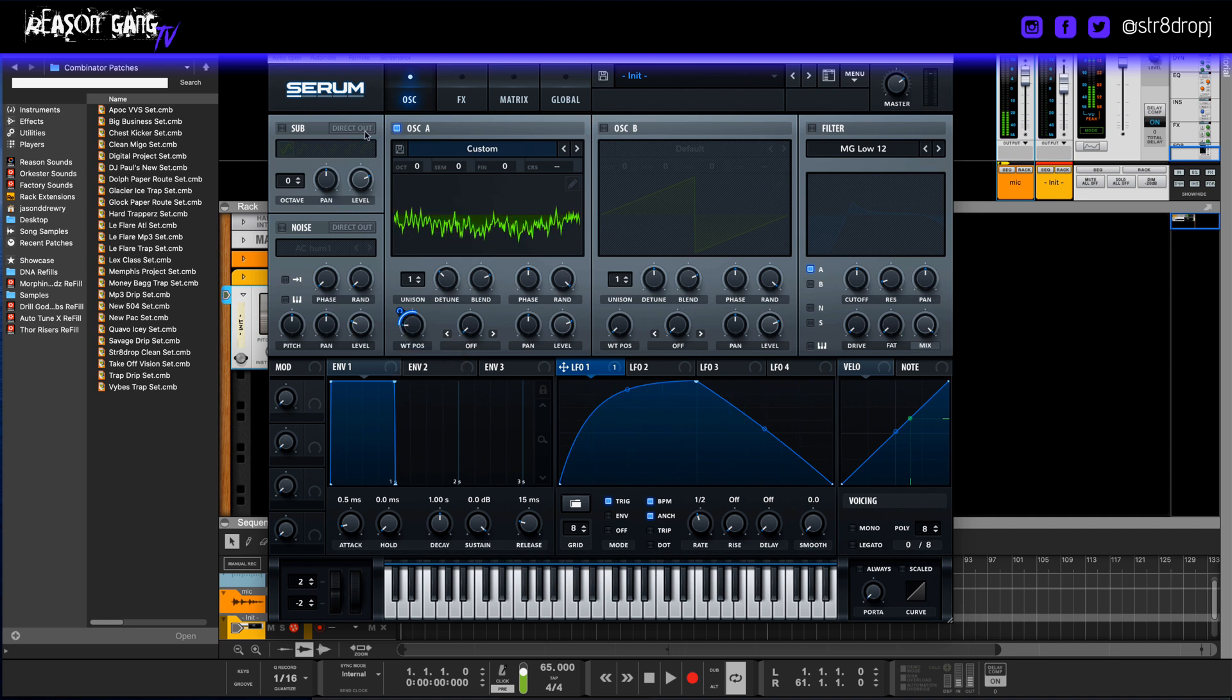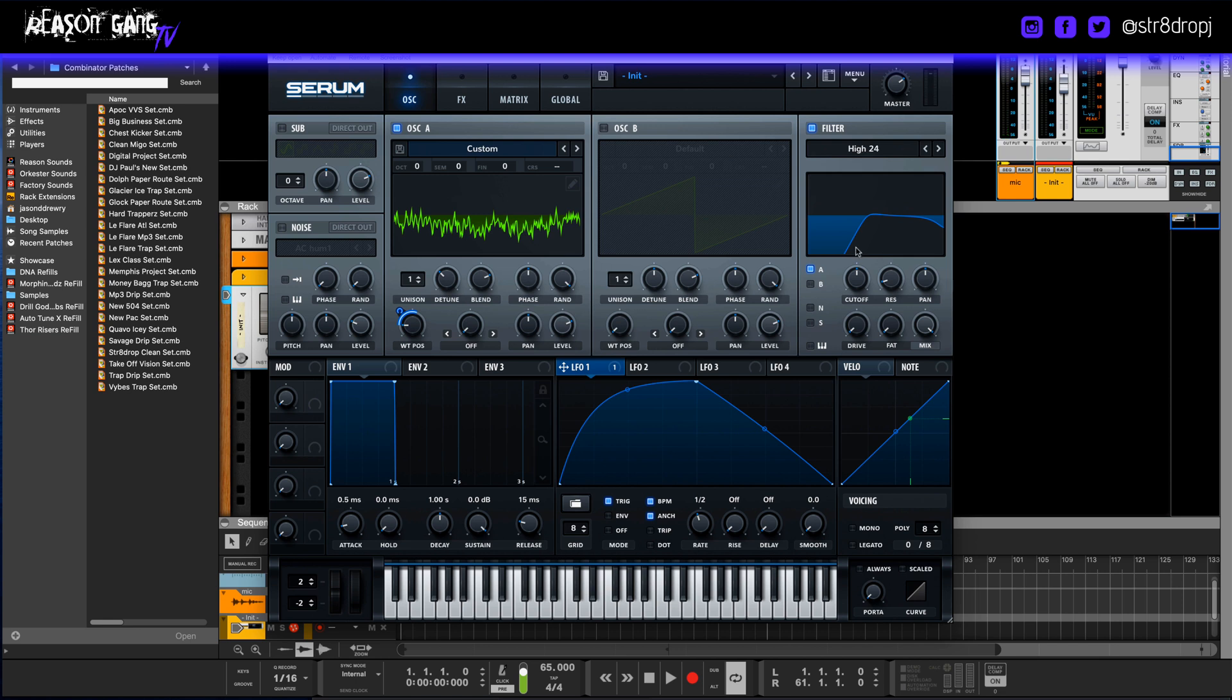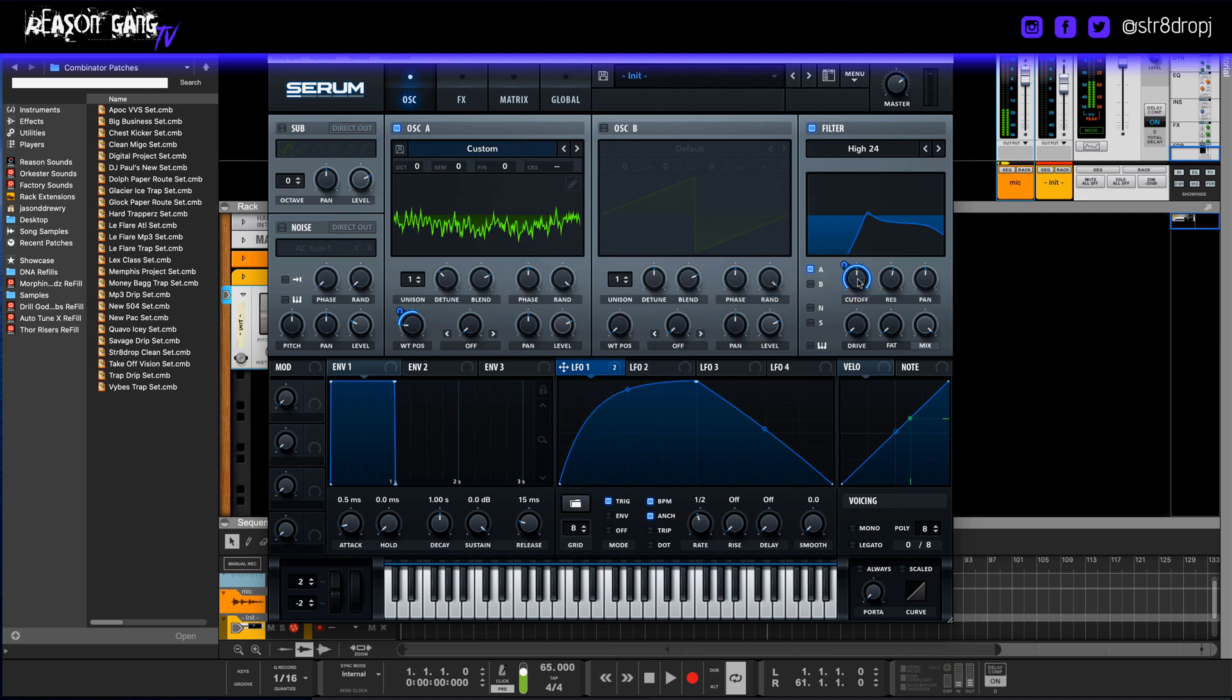Okay, so once we have a little movement going there, we go over to the filter. Let's put a high pass 24, juice the resonance up, and we want that movement. So we drag again the modulator to the cutoff, and then we're going to play with this till we get a sweet spot.